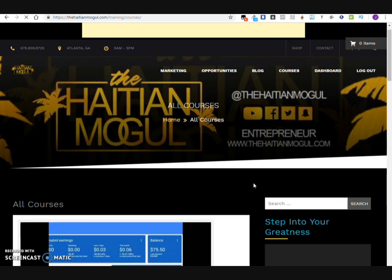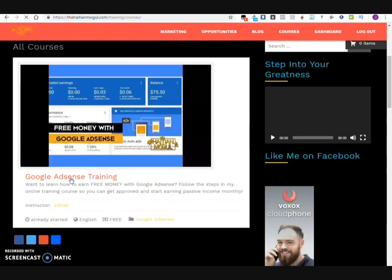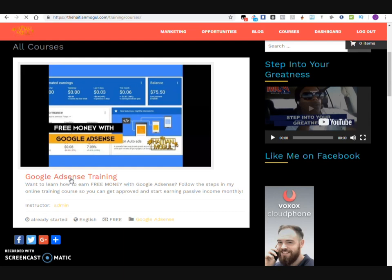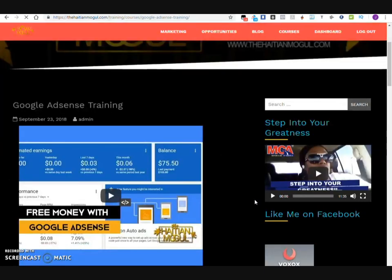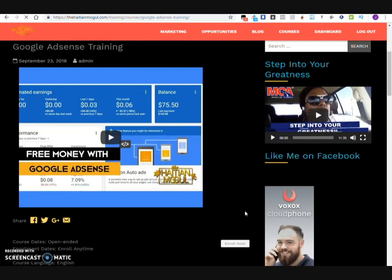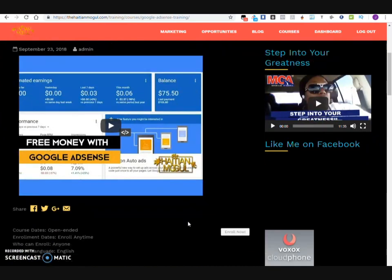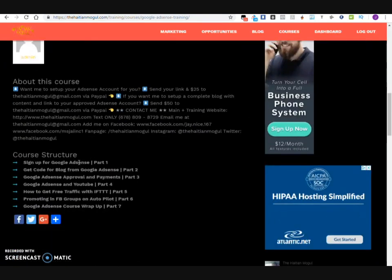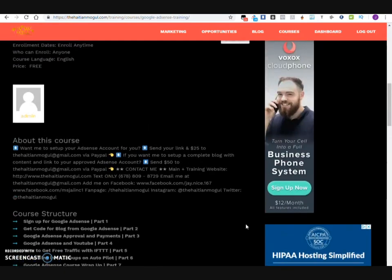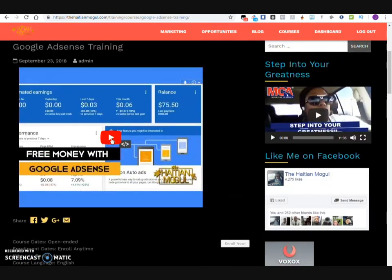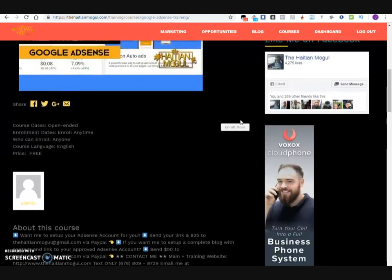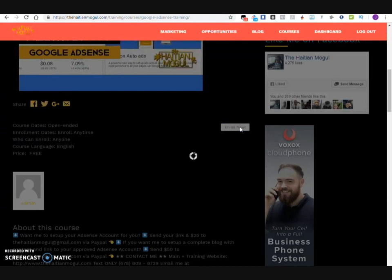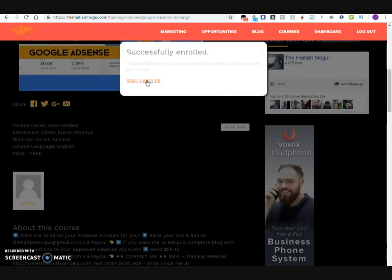If you click on See Available Courses, you will be able to see the Google AdSense training. I'm not sure exactly what issues you guys might be having, but if anything specific is different from what I'm showing you, send me a screenshot so I can help you through the process. This whole course is free — you can join anytime. Click Enroll Now, and once you do, you have successfully enrolled and can start learning.